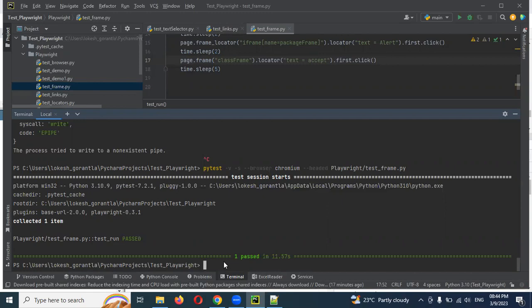This is a simple explanation about handling frames in Playwright. I hope you understood. Please like, subscribe to the channel, and don't forget to share with your friends and colleagues. Thank you.